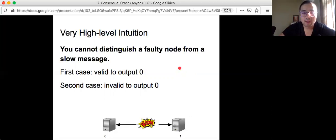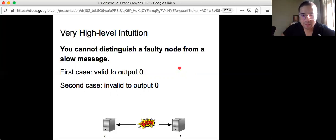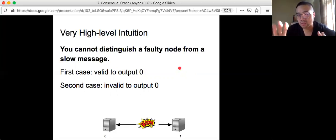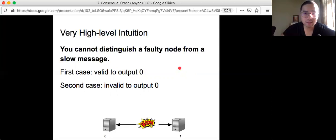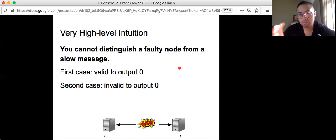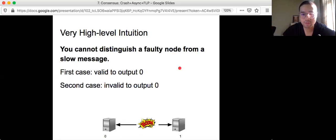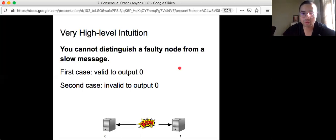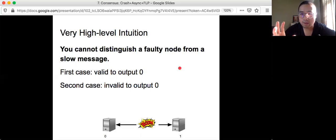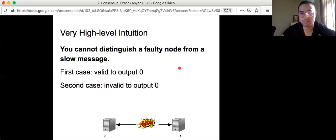But the second case is that actually machine B has not crashed yet, but the message is very slow. Sometimes messages get lost or delayed for a very long time. And because from the first case, machine A said I'm going to output zero. But in this case, machine B actually has not crashed yet. So if you just said I'm going to output zero, and you apply the same logic on machine B, then machine B will say I'm going to output one.